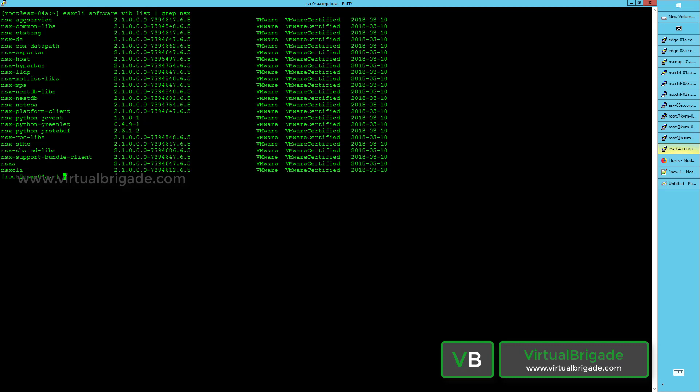The NSX manager transmits configuration through the NSX agent to configure the host switch. The NSX CLI provides the command line to perform NSX-specific operations on the ESXi host. These are the list of VIBs installed on the ESXi host.